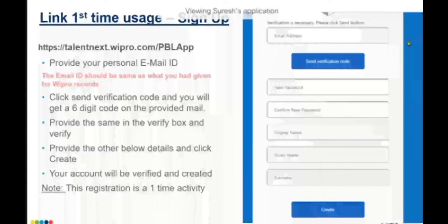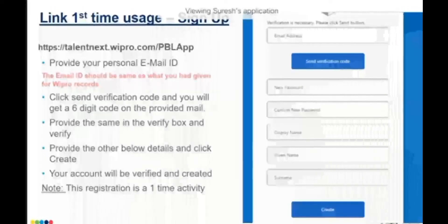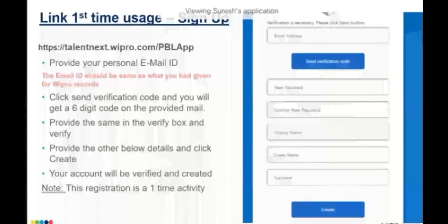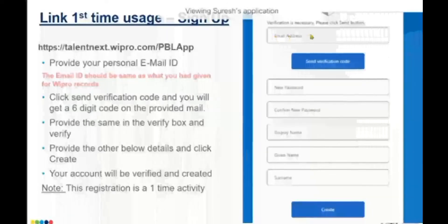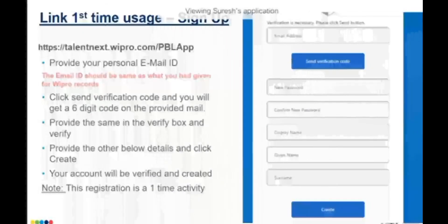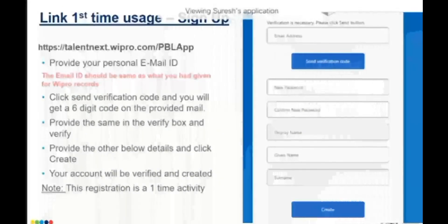In the self-registration page, you have to provide your email ID. Be very careful here — the email ID should be the same email ID you have given in your Wipro records. Only then will your access be activated. Provide that email ID and click on 'Send Verification Code'. Once you do that, you will get a six-digit code in your email, and an extra box will appear for you to type the code.